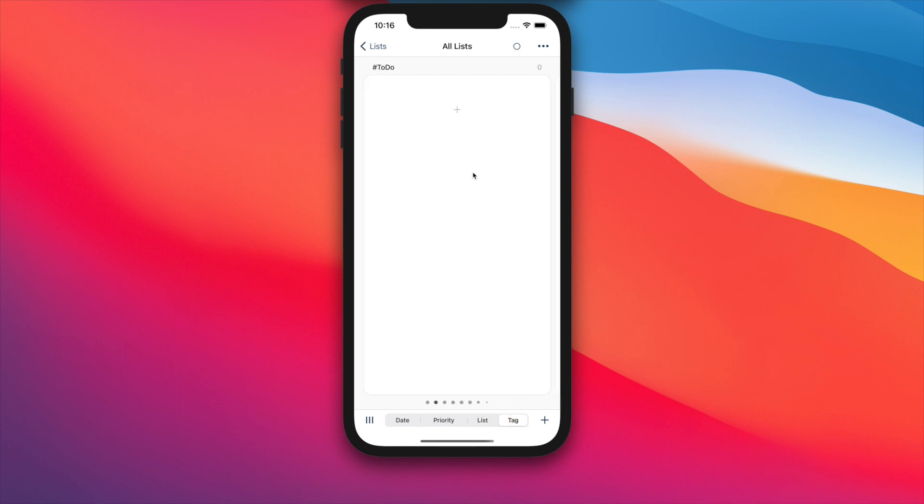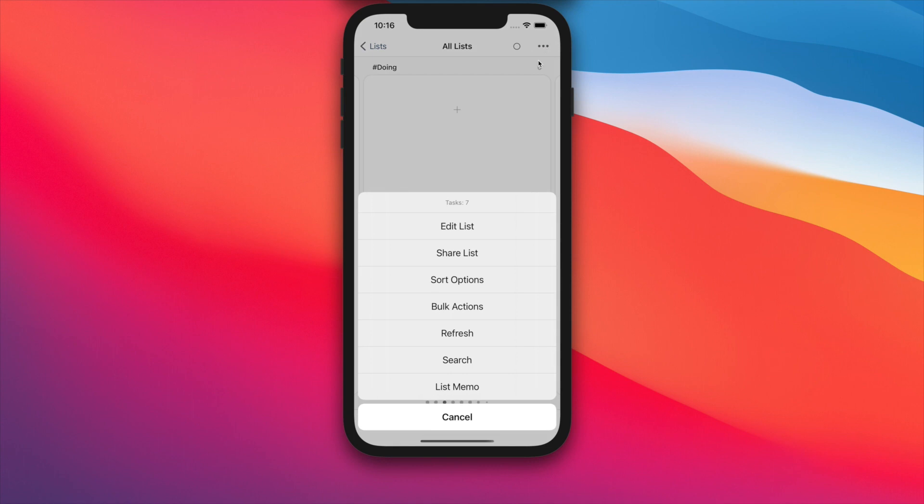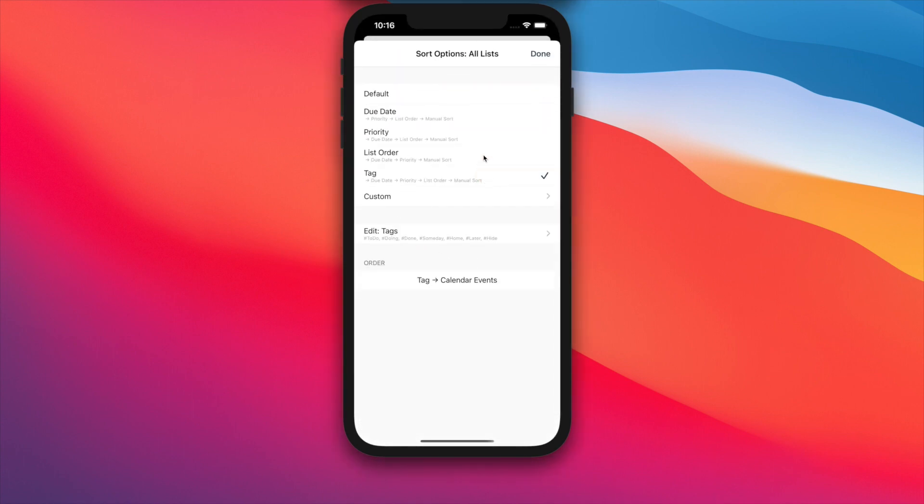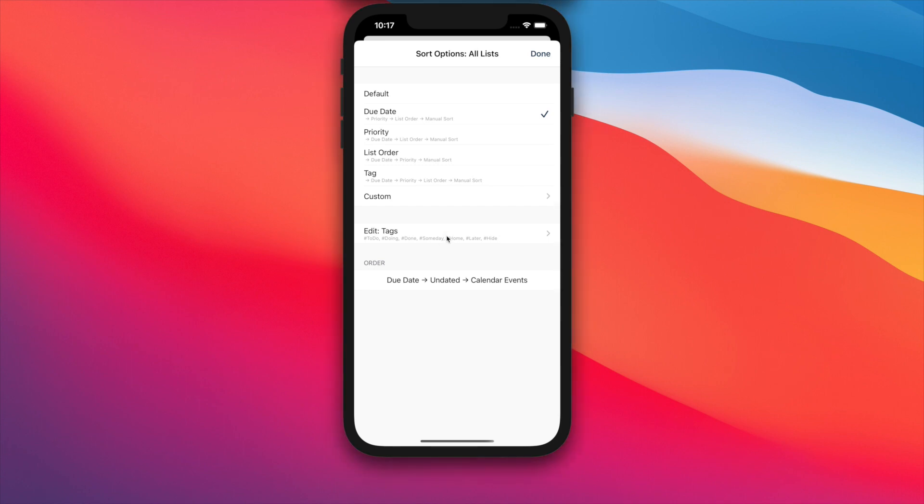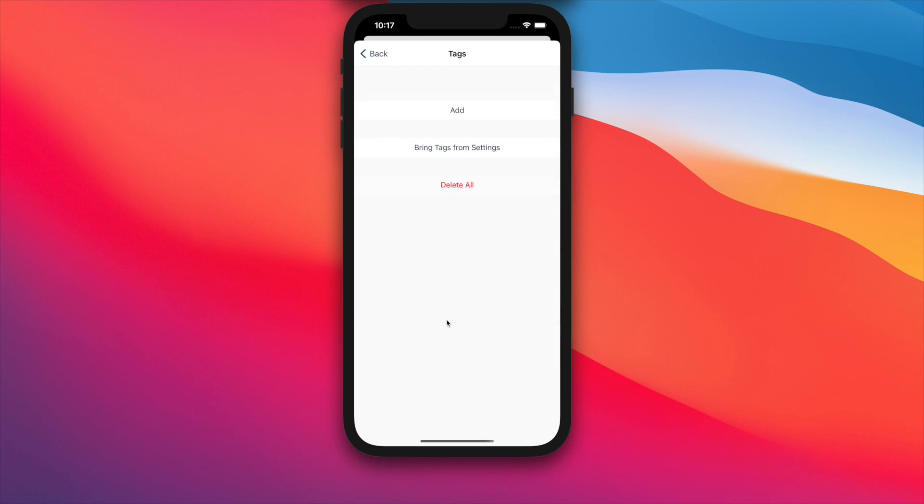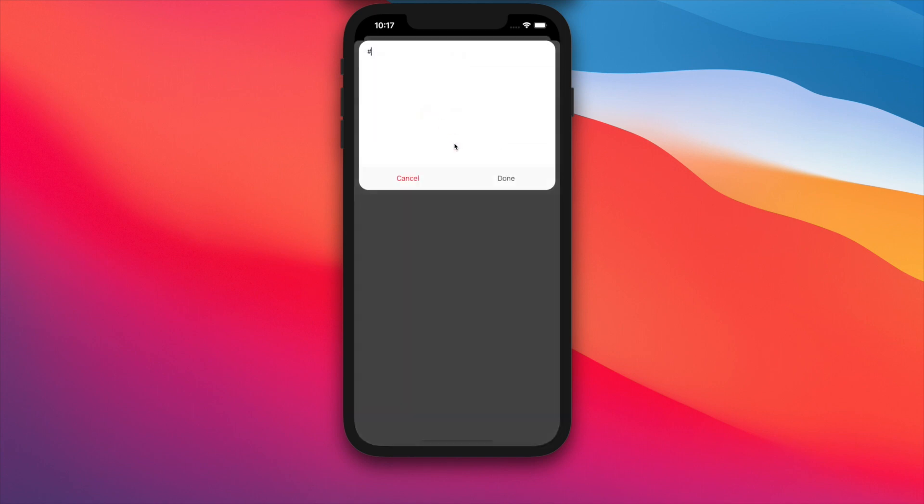Tag type will show you tasks by tags. You can now set tags per smart list inside sort options. By setting this, tag type can be used in various ways. For example, you can set to do, doing, done, and manage your tasks that way. Or you can divide tasks into projects or areas. This can be very powerful.